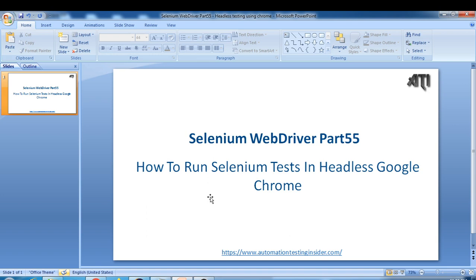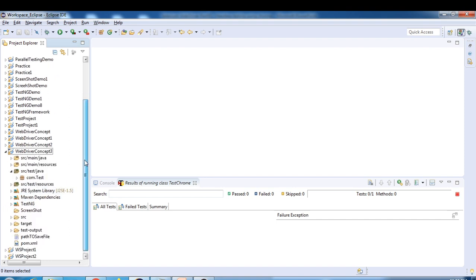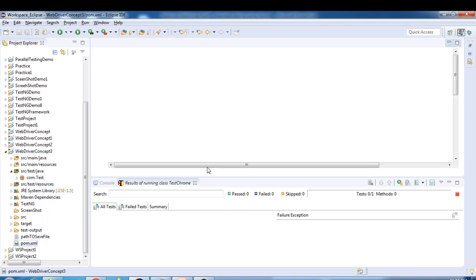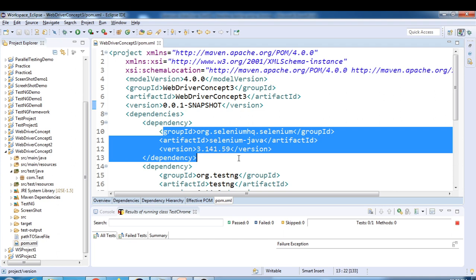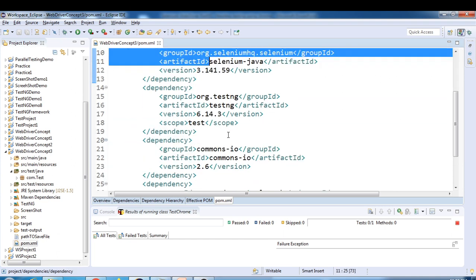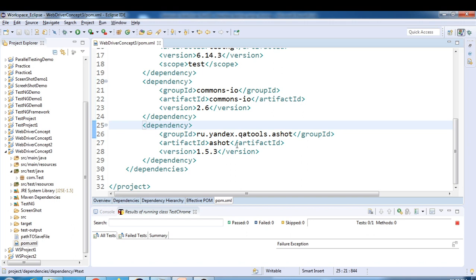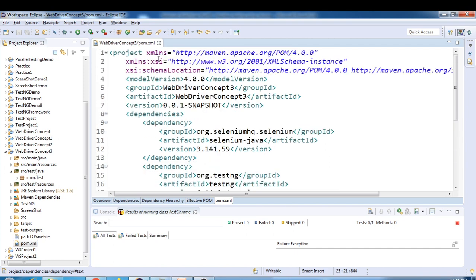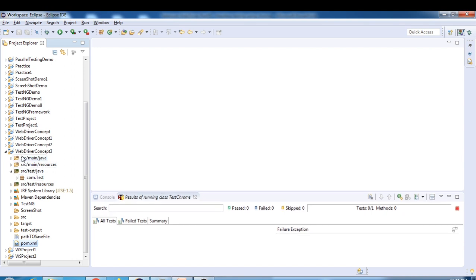This is a small topic today, it won't take much time, so let's get started. My Eclipse is already open and I'll create a class inside the existing project. Here I have 'WebDriverConcept3' and this is a Maven project. In the pom.xml we have selenium-java dependency and other dependencies like TestNG and Commons.